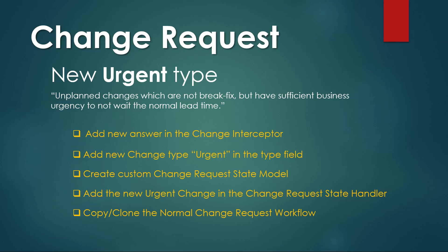Welcome to another ServiceNow tips and tricks. I'm Oscar Lopez and this time I'm going to show you how to create a new type of change request called urgent.